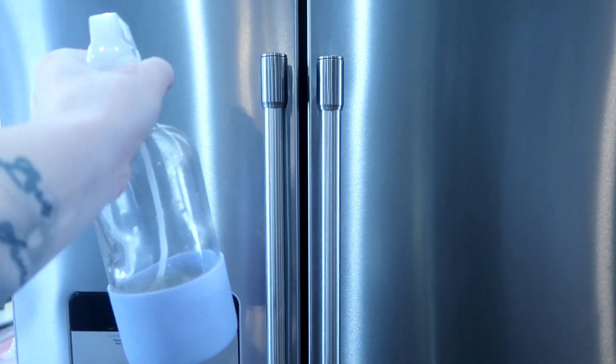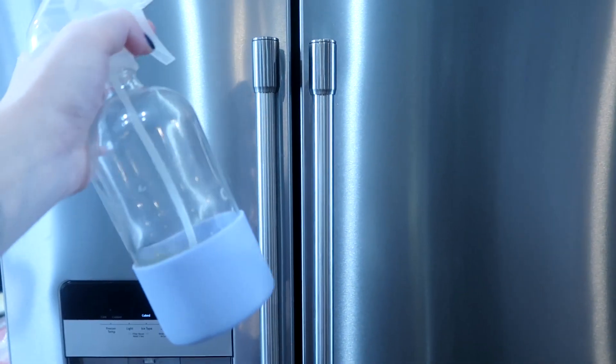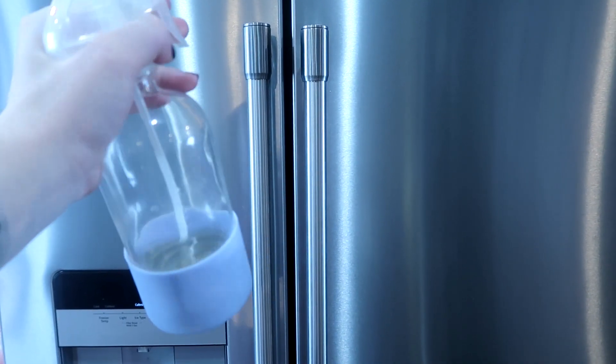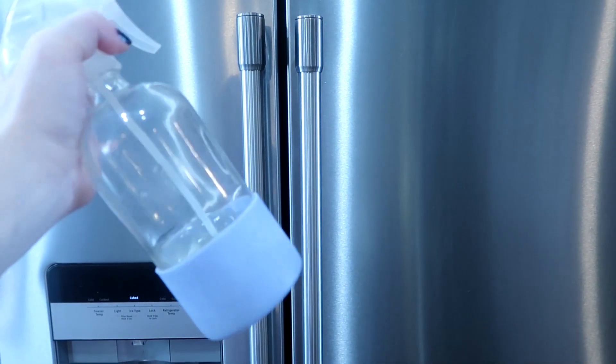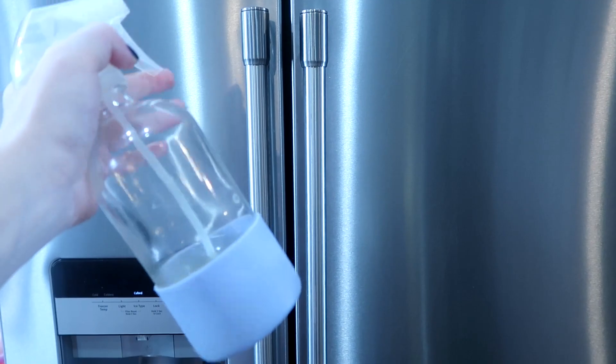The best way I found to remove streaks and fingerprints from my stainless steel is actually with just some vinegar spray.